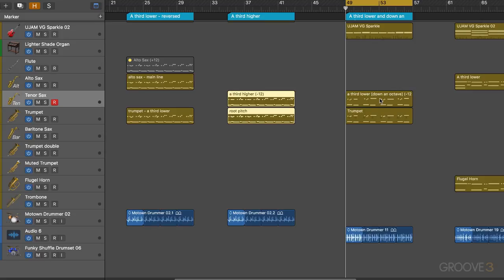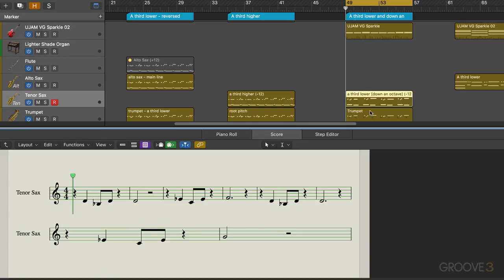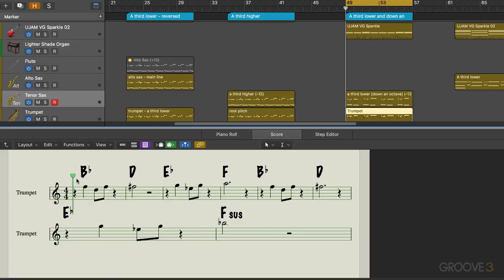Here I'm going a third lower and down an octave again, doing it with tenor sax and trumpet. I've got chords here - you can see what they are: B flat, D, then E flat and F, and that's just repeated. Let's just listen to the main line to start with.